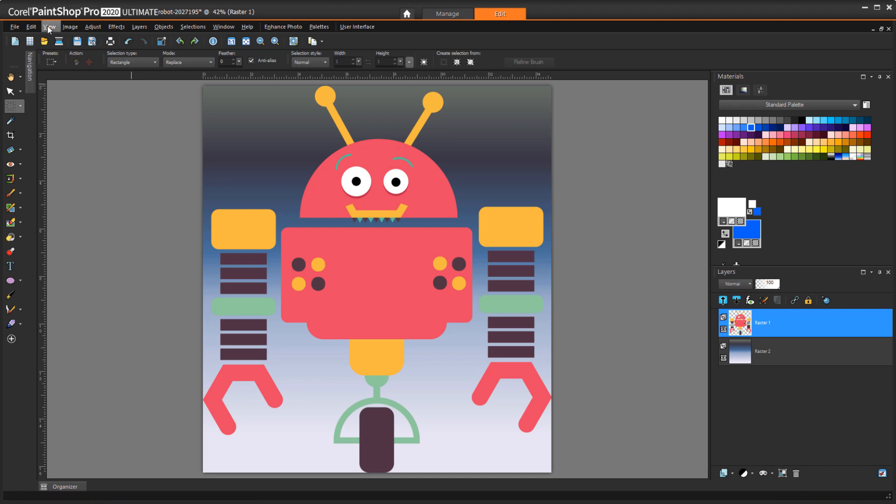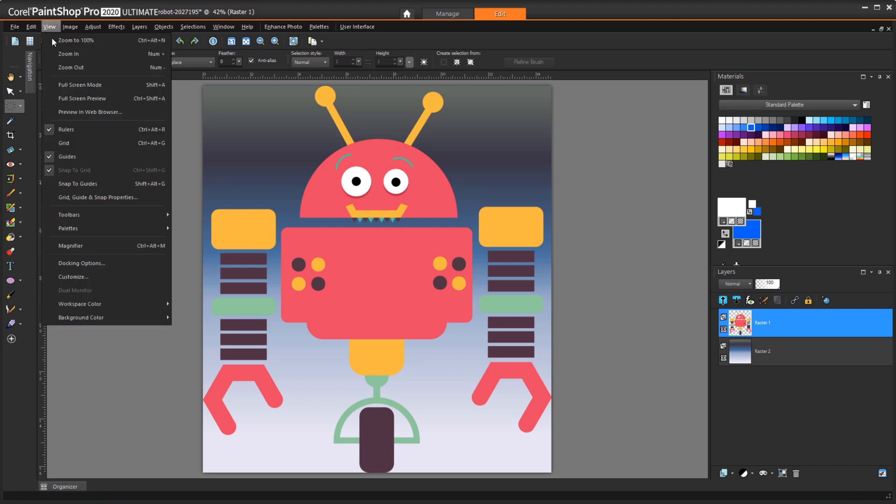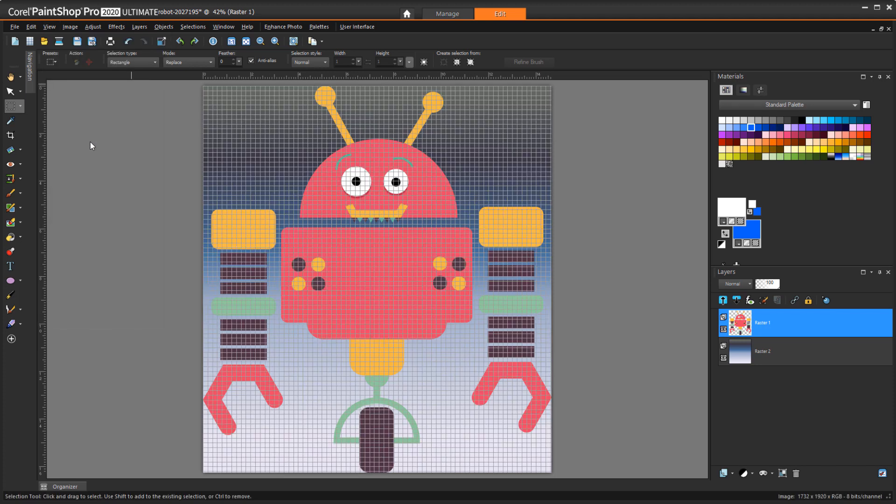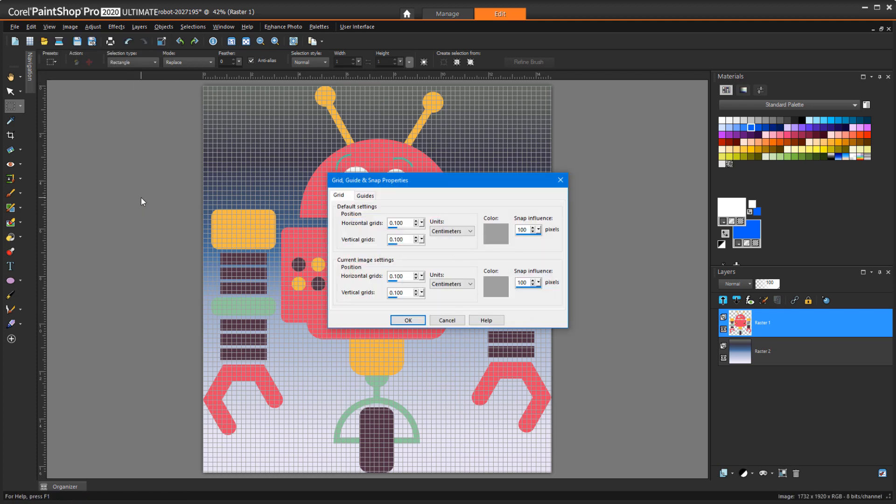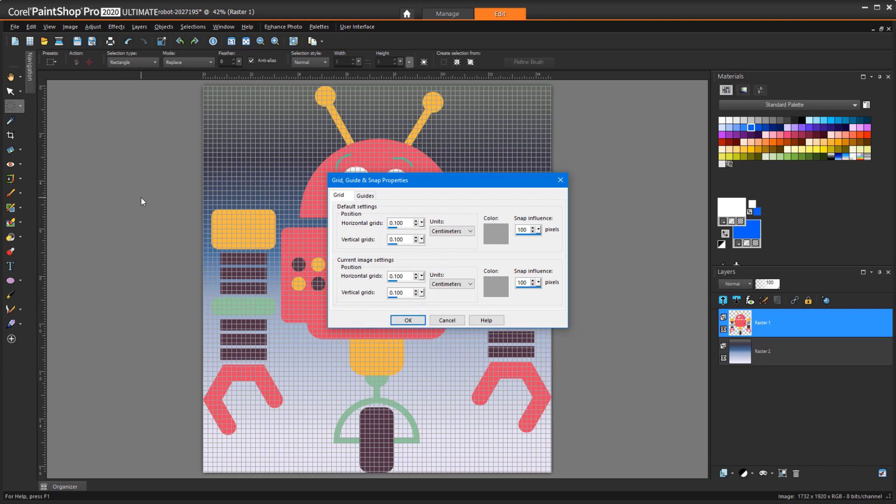I can use the View menu to display the grid as well, and also open Grid, Guide, and Snap Properties. For current image settings, units are again centimeters, and I have 0.1 for Horizontal and Vertical Grid. This means 10 grid spaces per centimeter, or in other words, each grid square is 1 millimeter by 1 millimeter.